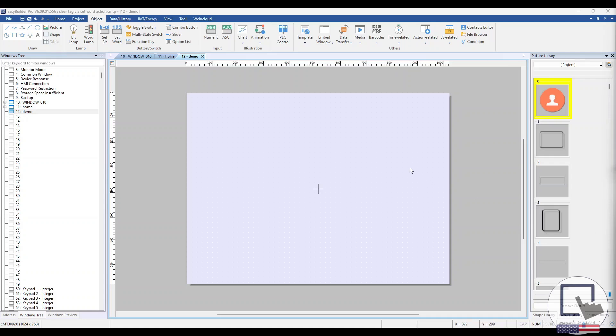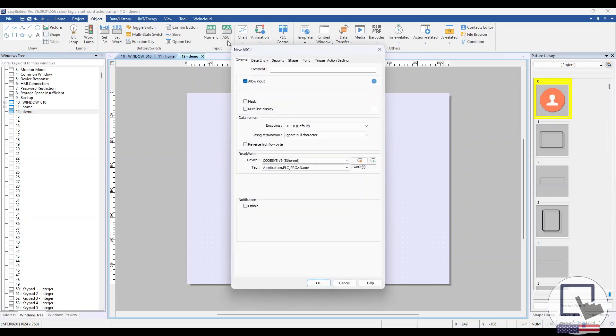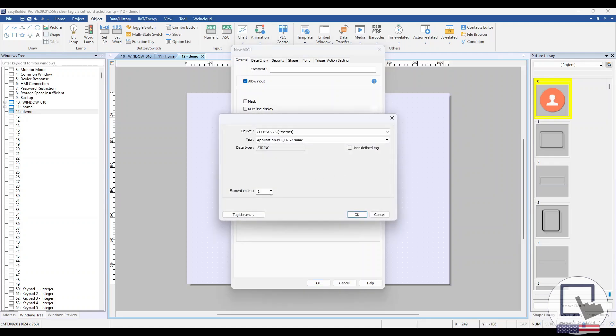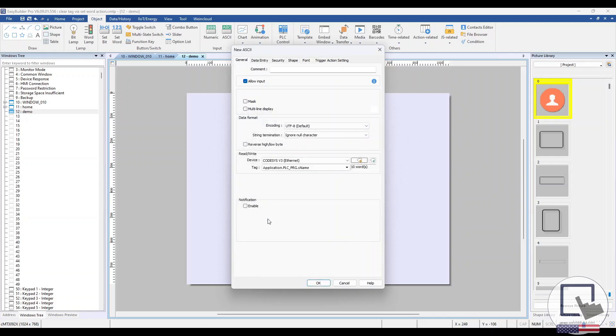Within Easy Builder Pro, select an ASCII object from the Object tab. This will be the tag that we clear via a set word action. I'll change the word length to 10 for this example, to really drive the point home.